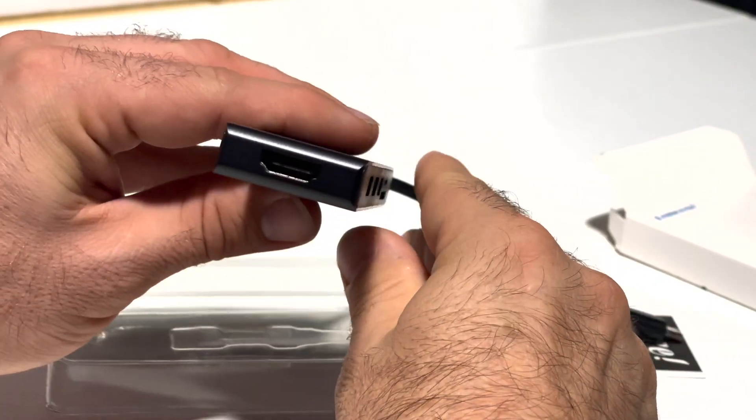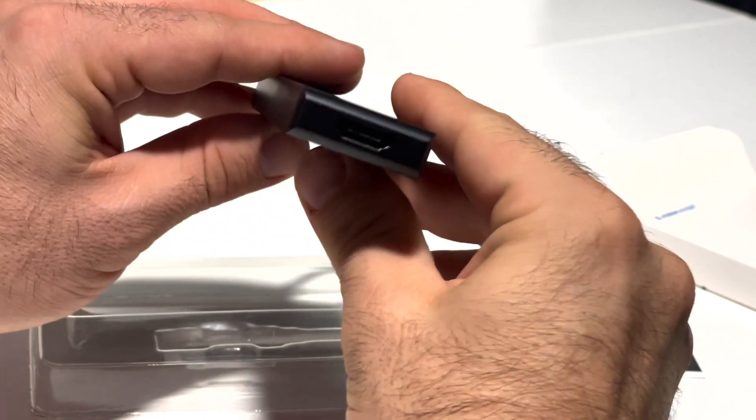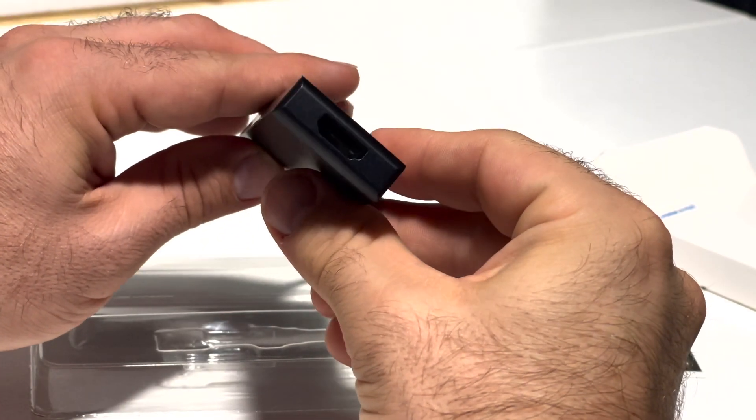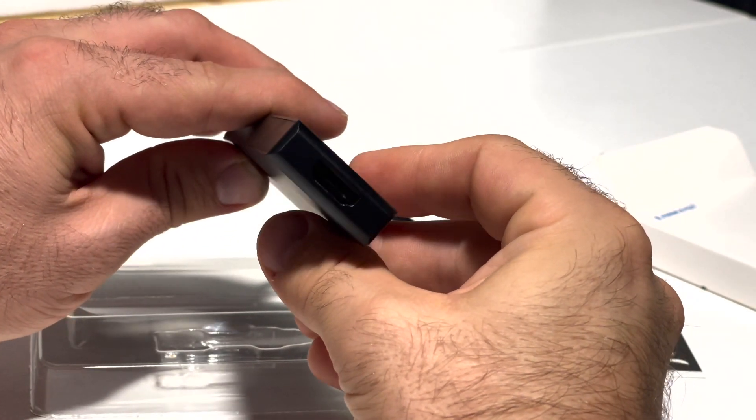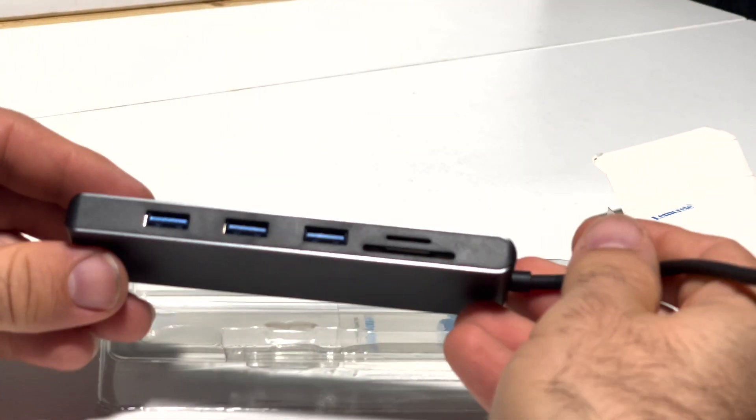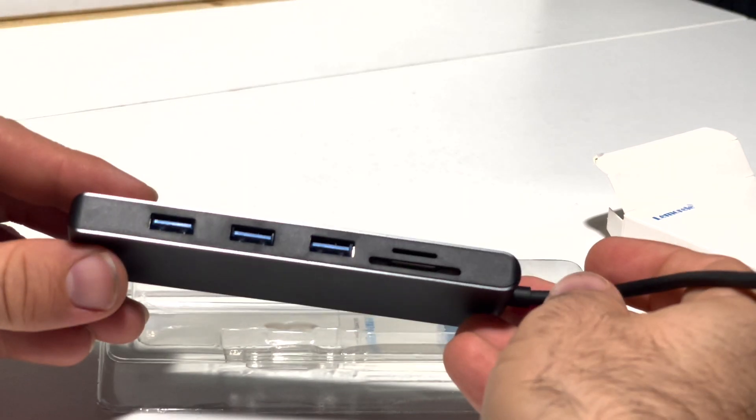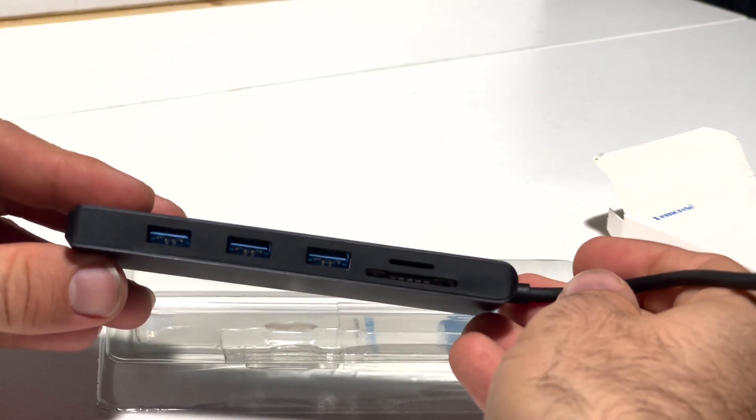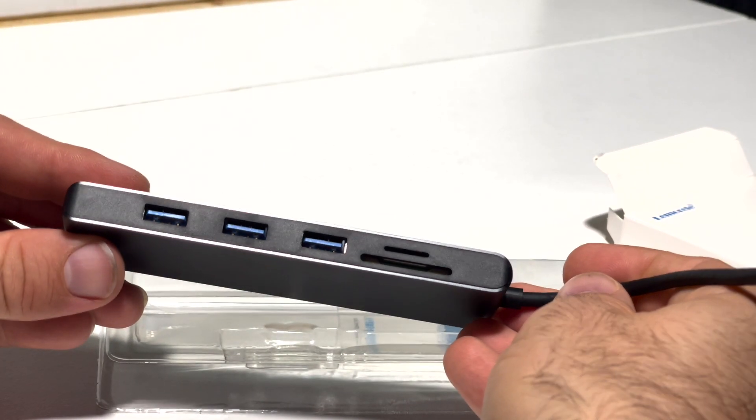This hub uses just a single USB-C Thunderbolt port on your Mac, splitting that out into an HDMI port that does ultra 4K resolution, three USB-A 3.0 ports, and an SD slash trans flash card reader, which is basically the little tiny versions of SD cards.